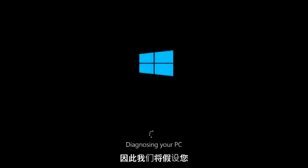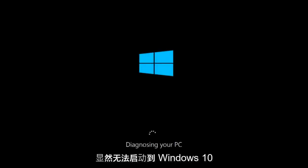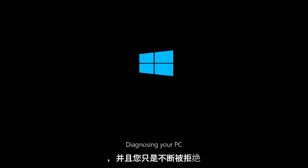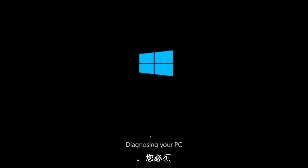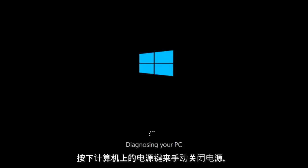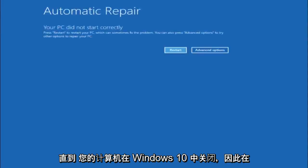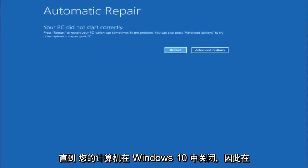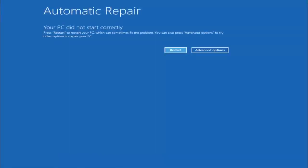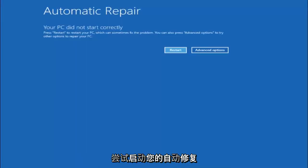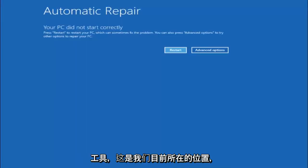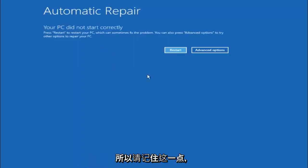So we are going to assume that you obviously cannot boot into Windows 10 and that you just keep getting rejected and have to keep manually turning your power off by pressing your power key on your computer until it turns off. In Windows 10, after three consecutive power offs that are done improperly, it will try and launch your automatic repair tool which is where we are currently at right now.